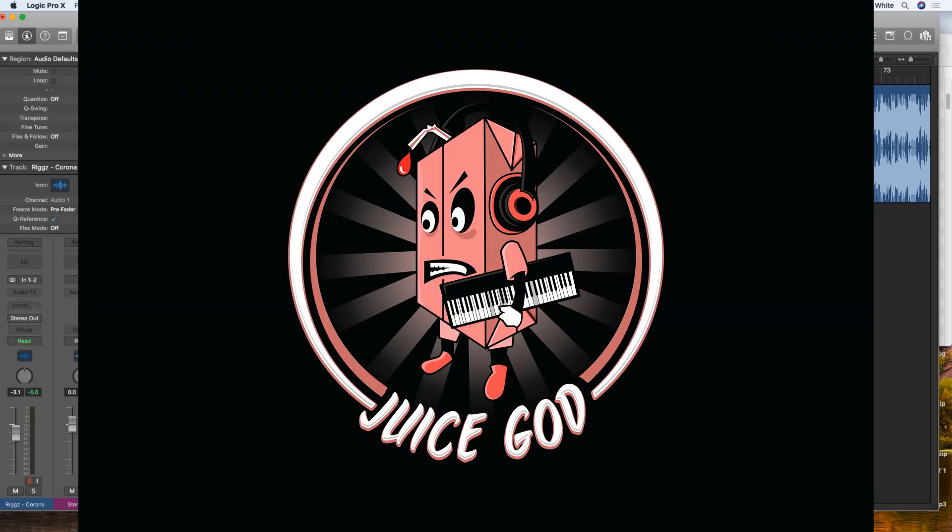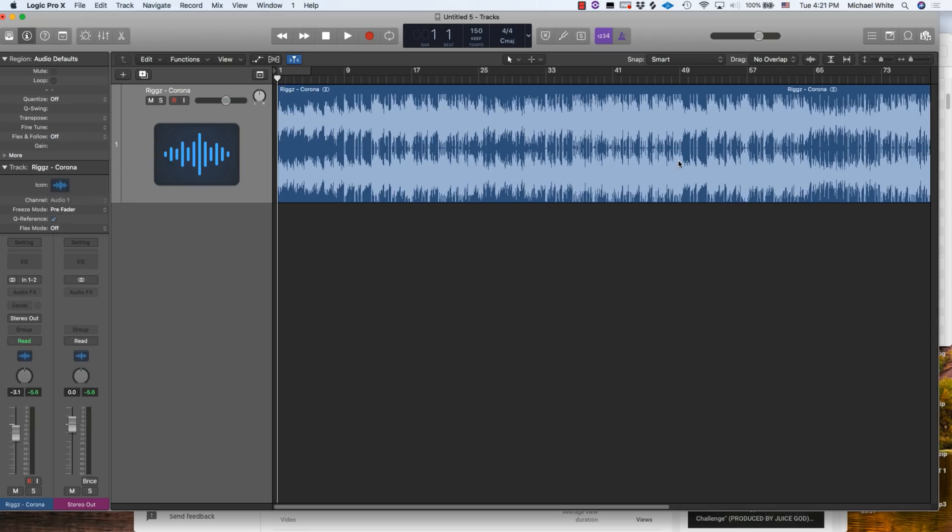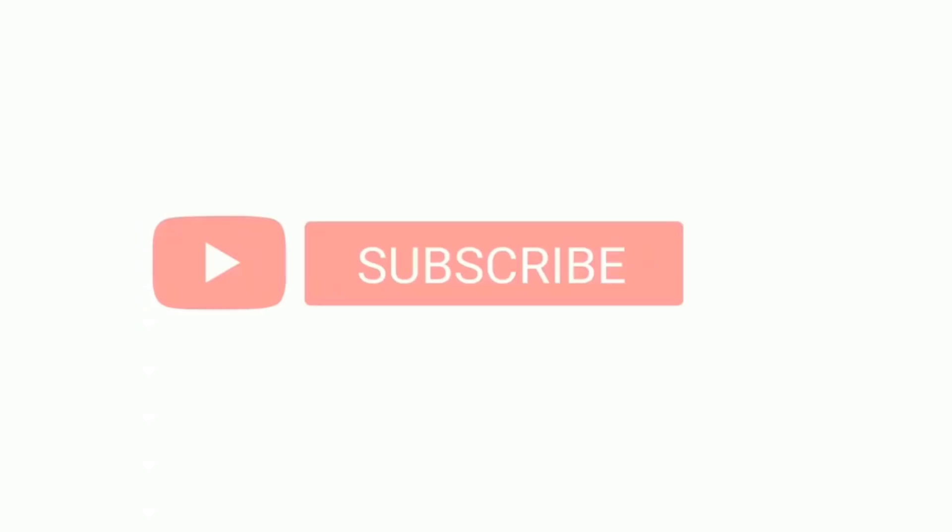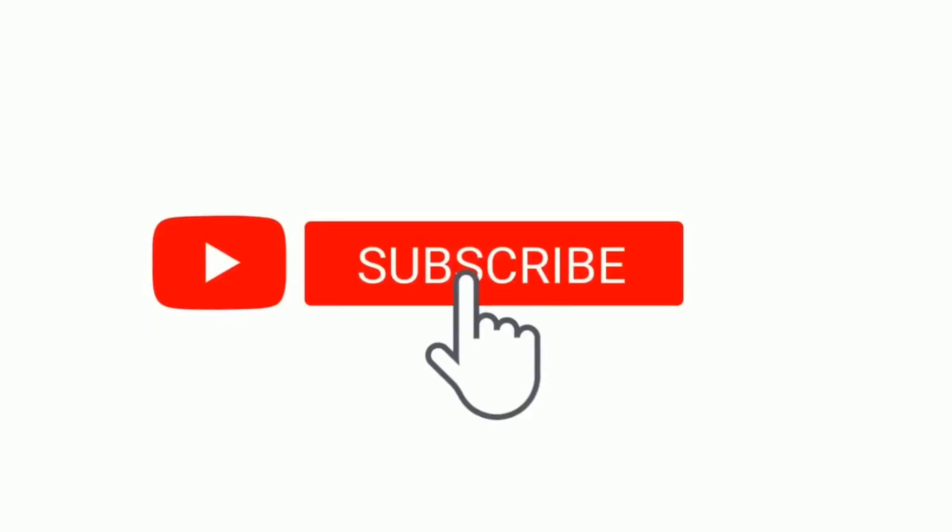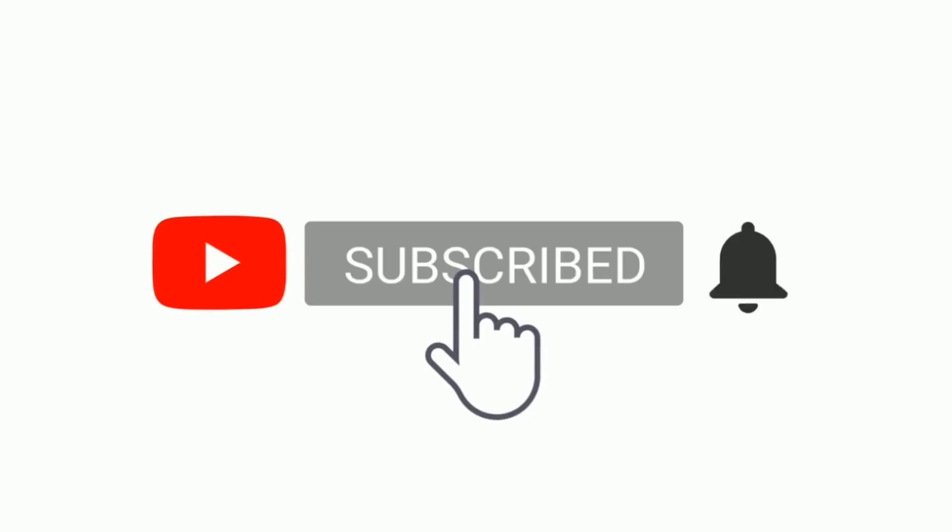What's going on guys, it's your boy Juice and I'm here with another dope tutorial for Logic. Today we're going to be breaking down 15 different keyboard shortcuts that you can use when you're making beats or recording in Logic. If you find this video helpful, please drop a like and leave a comment if you know any other dope shortcuts.